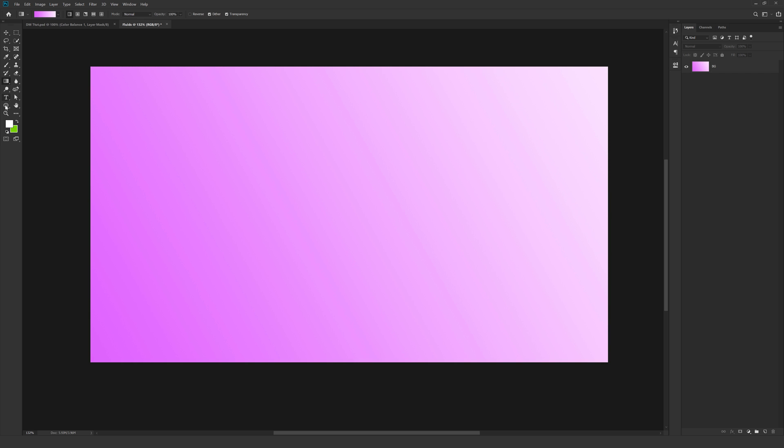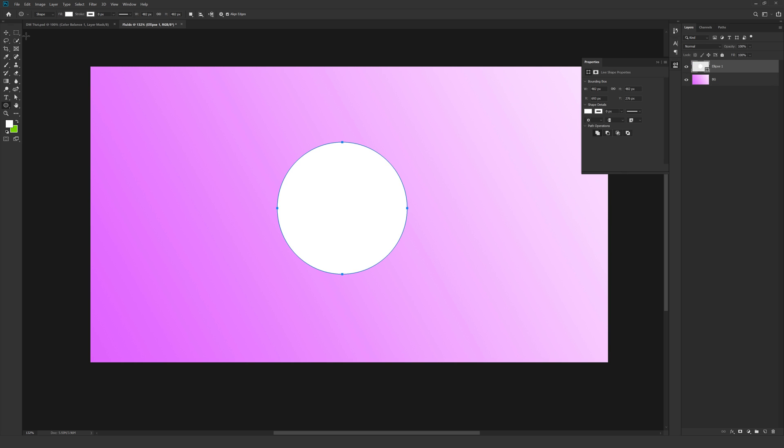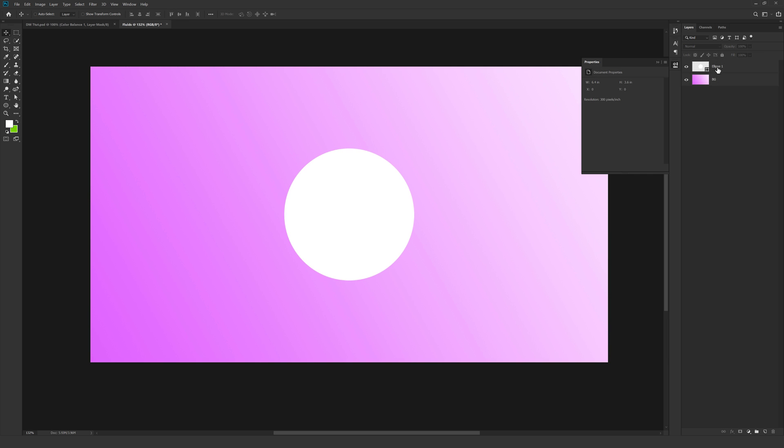Alright, so let's select the Ellipse tool and create a shape from the center. So hold CTRL, ALT and SHIFT at the same time to create an ellipse or a perfect circle and align it into the center. Let's rename this to Circle_01.